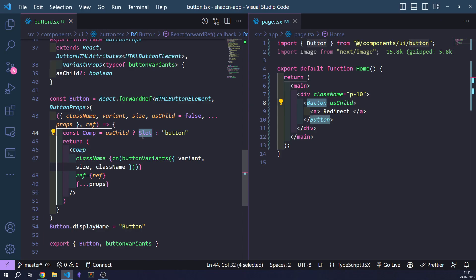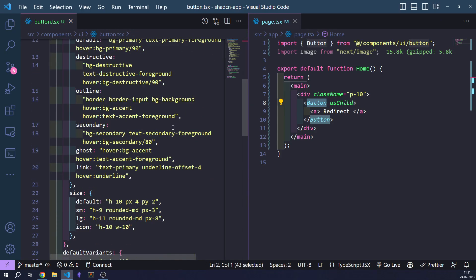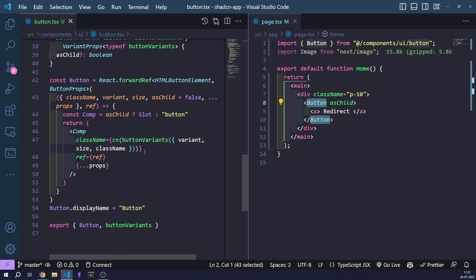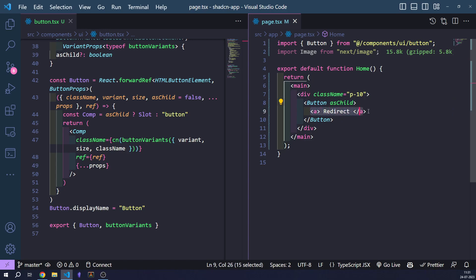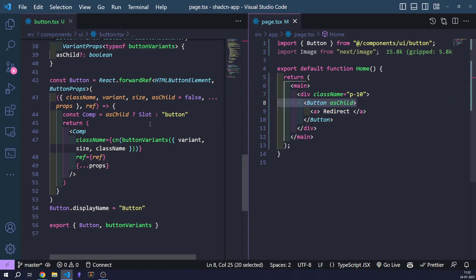What is this Slot component? It takes the child of your button component — in this case the A tag — merges all the classes of the button component with that child, creates a clone of that component, and returns the clone as itself. So the button will return an A tag with the same class names and props as the button component itself. Watch this part multiple times and research the Slot component — I'm sure you'll understand it. The basic gist is that the Slot component takes its child, merges all its props and class names with that child, and returns the child itself instead of itself.